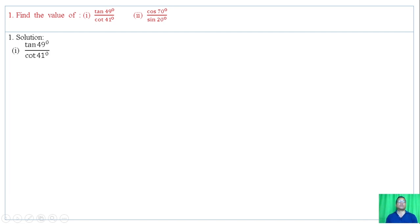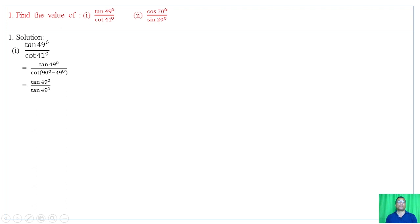We have to remember: the sum of 49 degrees plus 41 degrees is 90 degrees. So 90 minus A equals 41 degrees, meaning A equals 49 degrees. Tan of A equals cot of (90 degrees minus 49 degrees). So tan of 49 degrees equals cot of (90 minus 49) degrees.